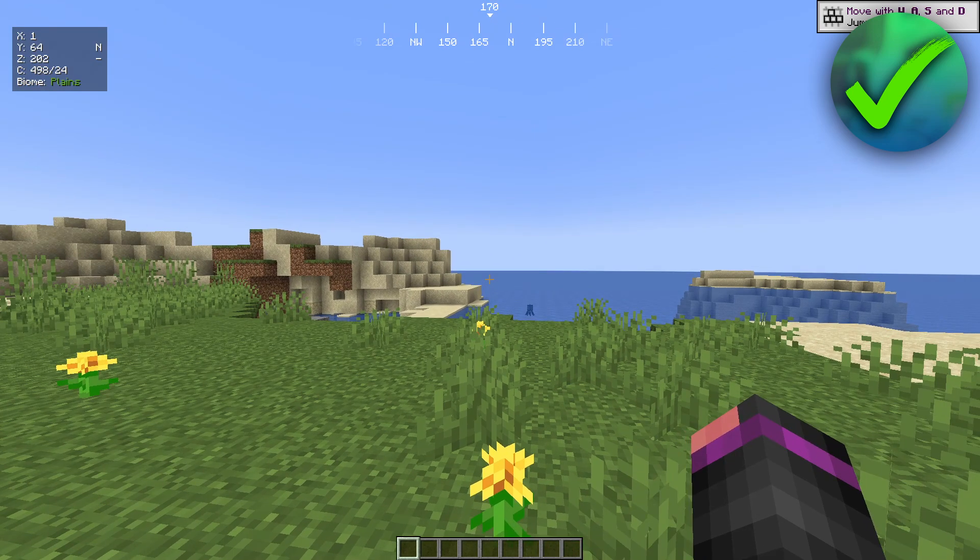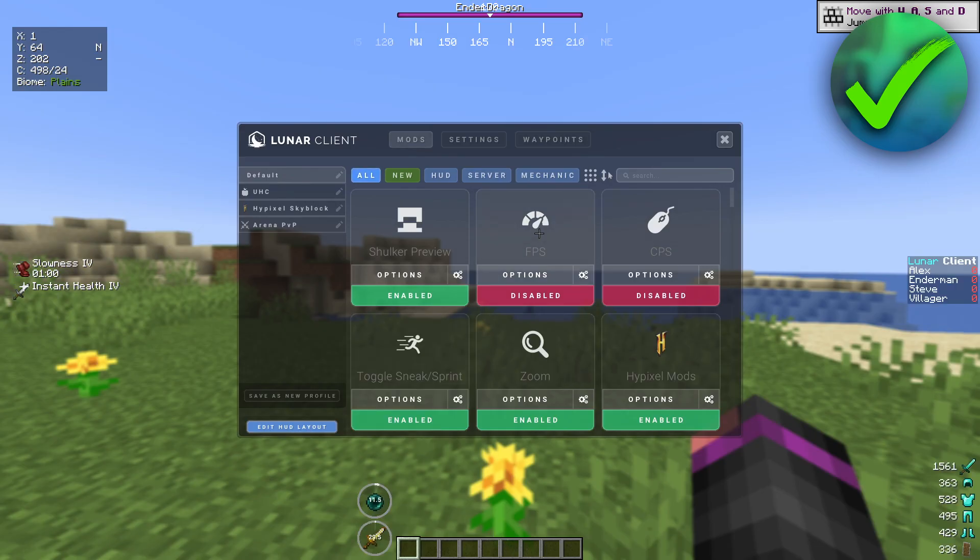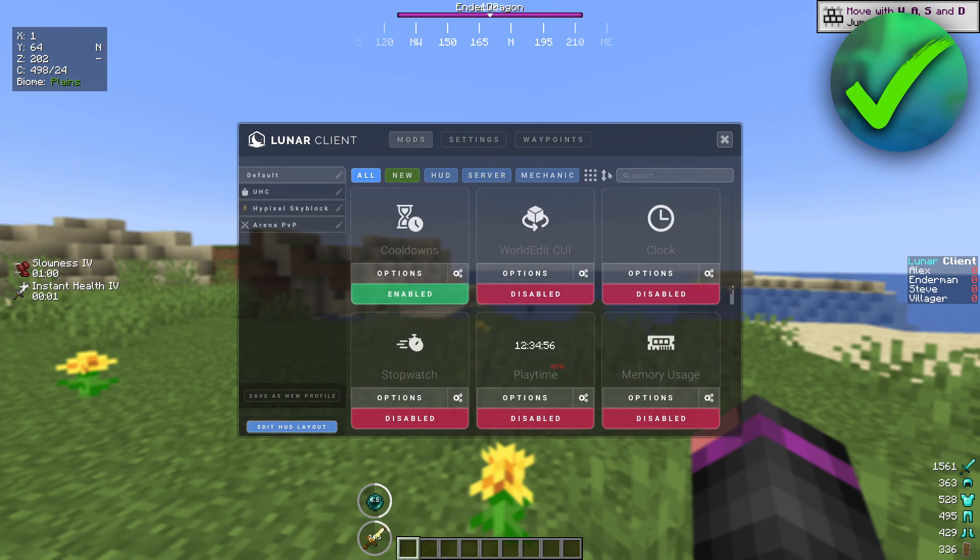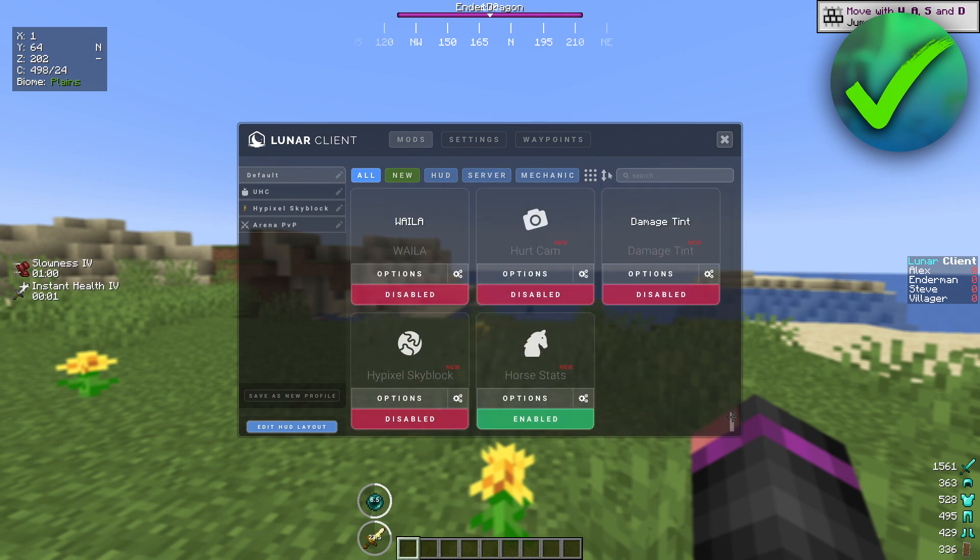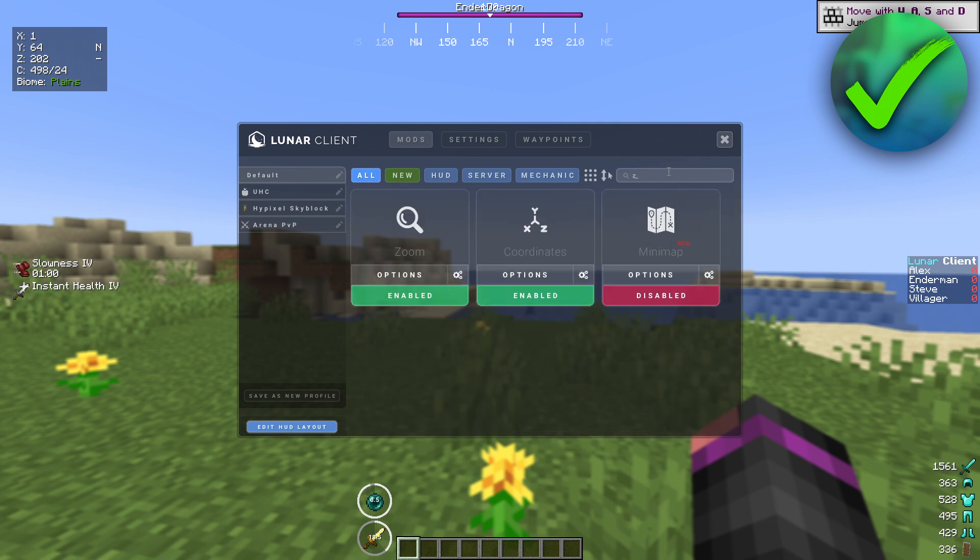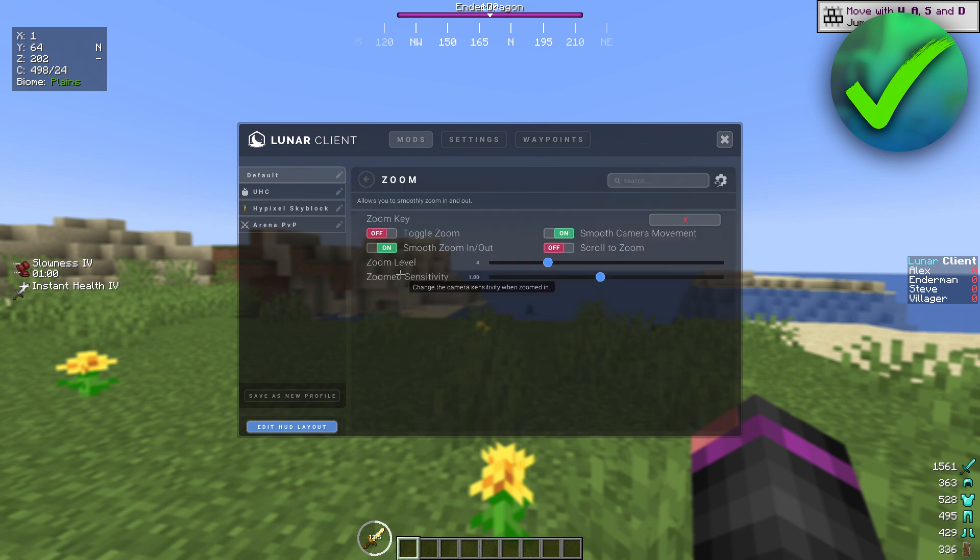What you can do is click on Escape. And then here, click on Lunar Options. And here, you will get a bunch of mods. As you can see, there's like so many of them, which you can turn on if you would like to. But what you need to do is simply search for Zoom. And it is right over here. It's already enabled for me. If I click on Options, here we can see the Zoom key.